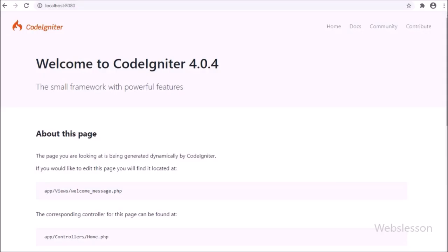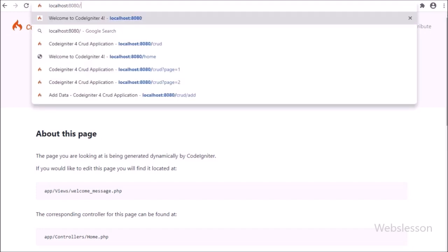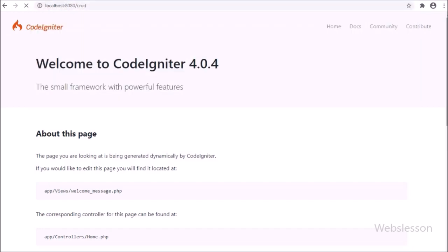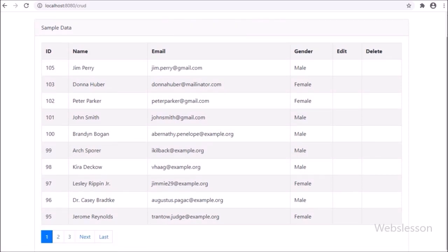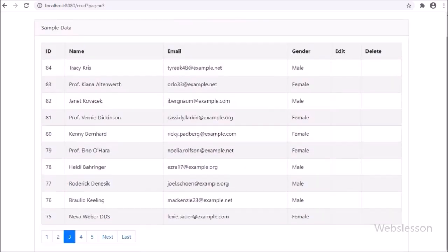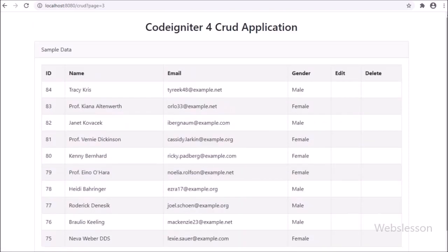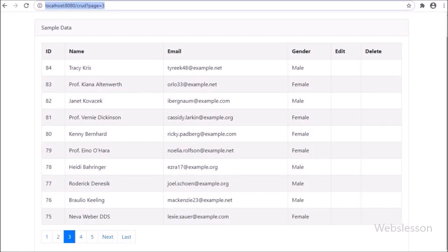Friends, here first we have refreshed the web page. After refreshing, here we can see user table data has been loaded in the HTML table, and below this table we can see the pagination links. Now we want to check if the pagination links are working or not, so we have clicked on another page link. After clicking on another page link, on the web page we can see that page's data has been loaded — that means the pagination link is working properly.